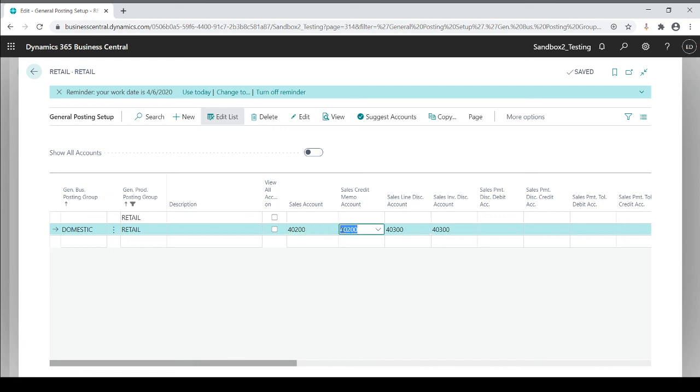You have to tell it where the landing point is by your GL number. And you could have different GL numbers, as I mentioned here. Some people would like to have their credits go into a different GL account. Some people just have it moshed together all into one. That's your preference. It depends on how you want to set it up. So that's a high-level overview of how posting groups work within Business Central.